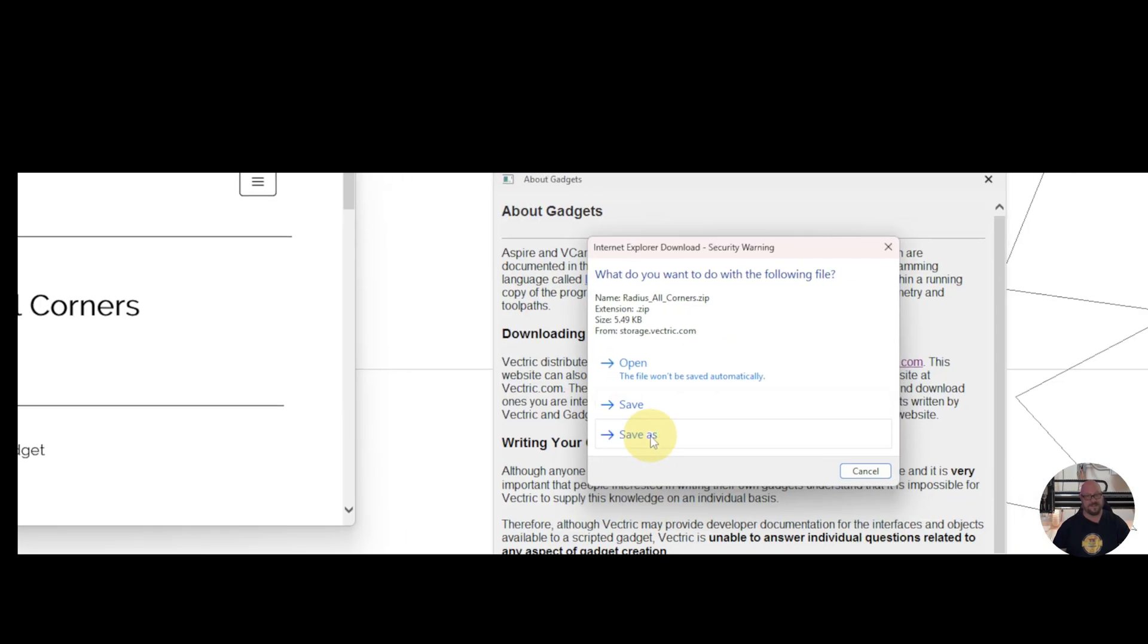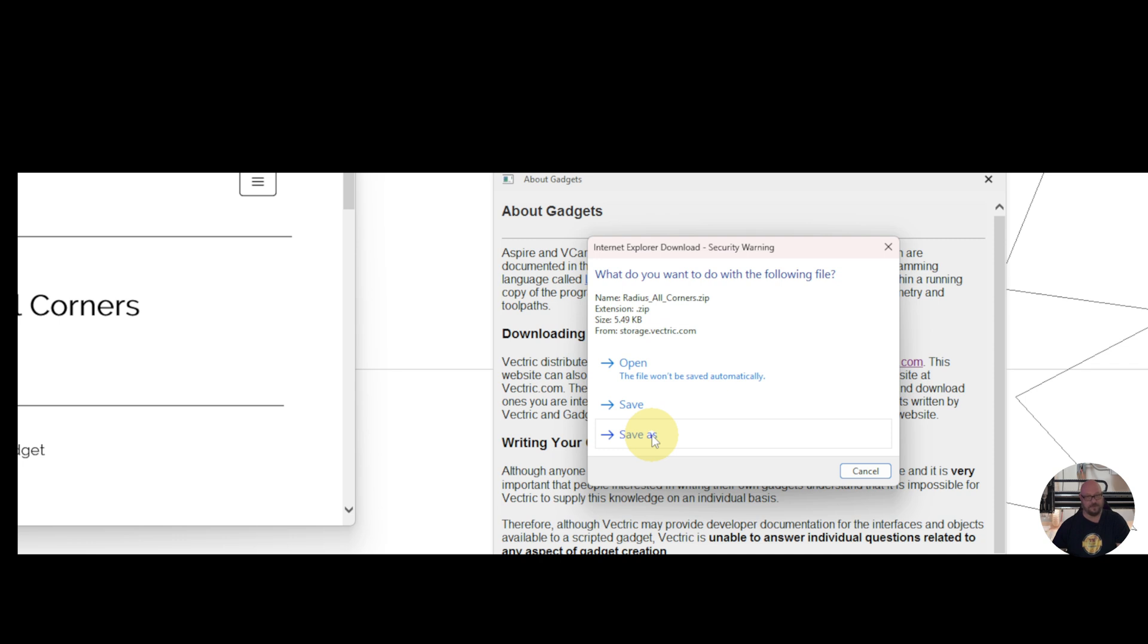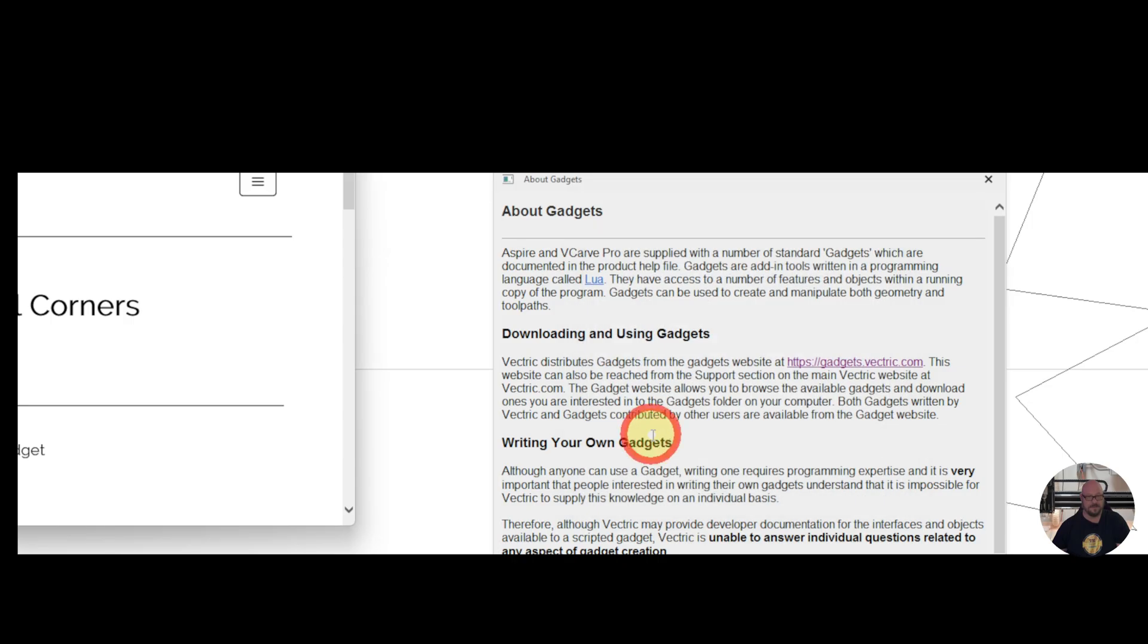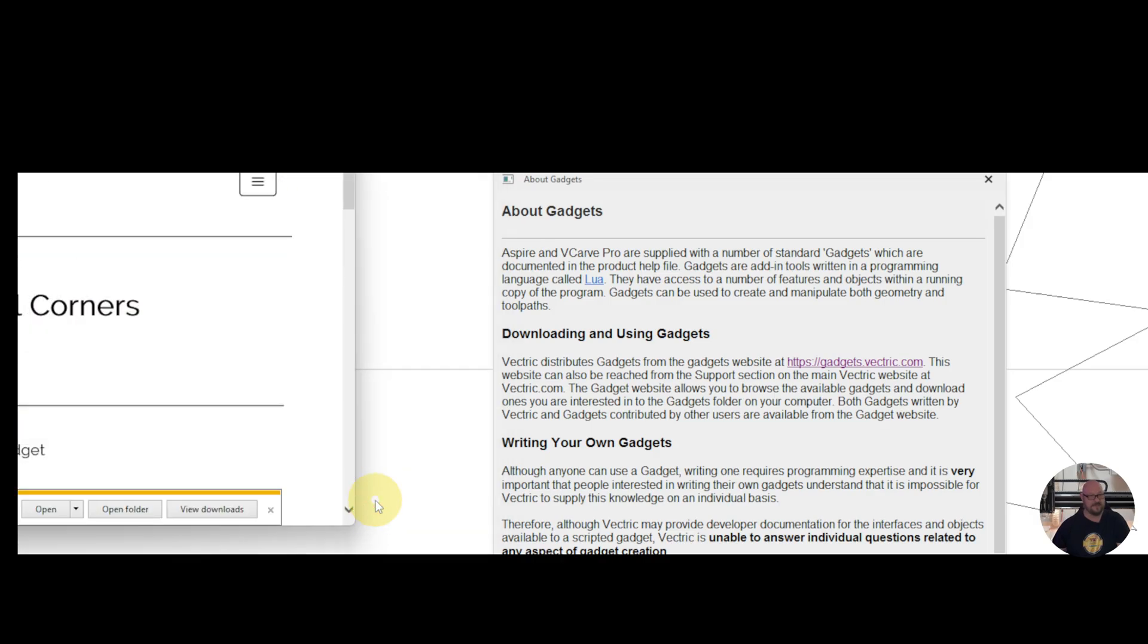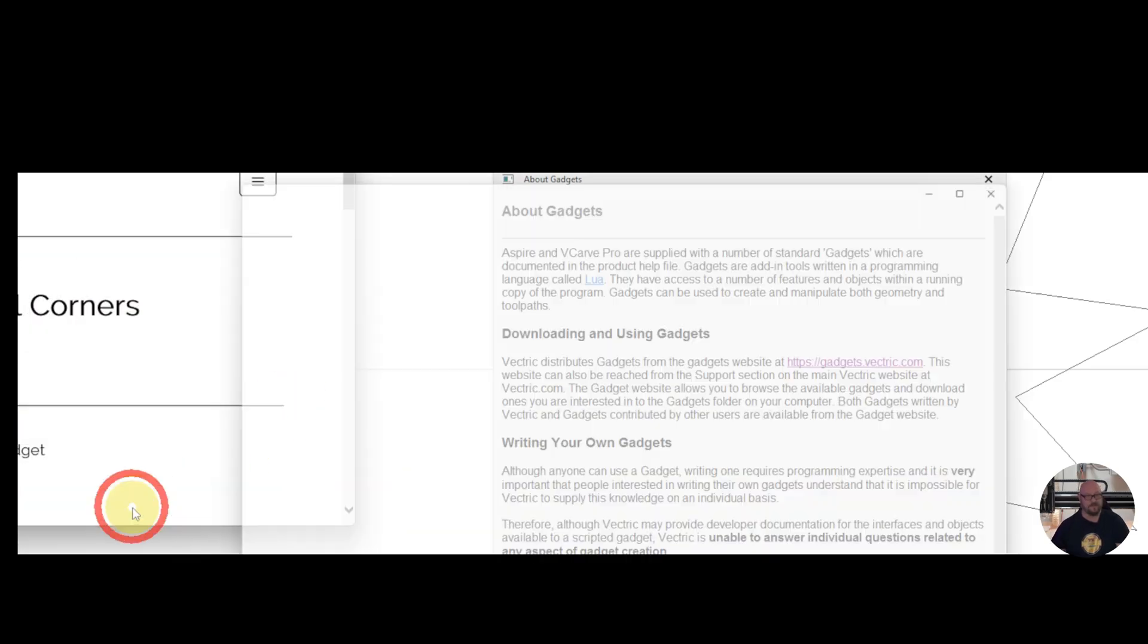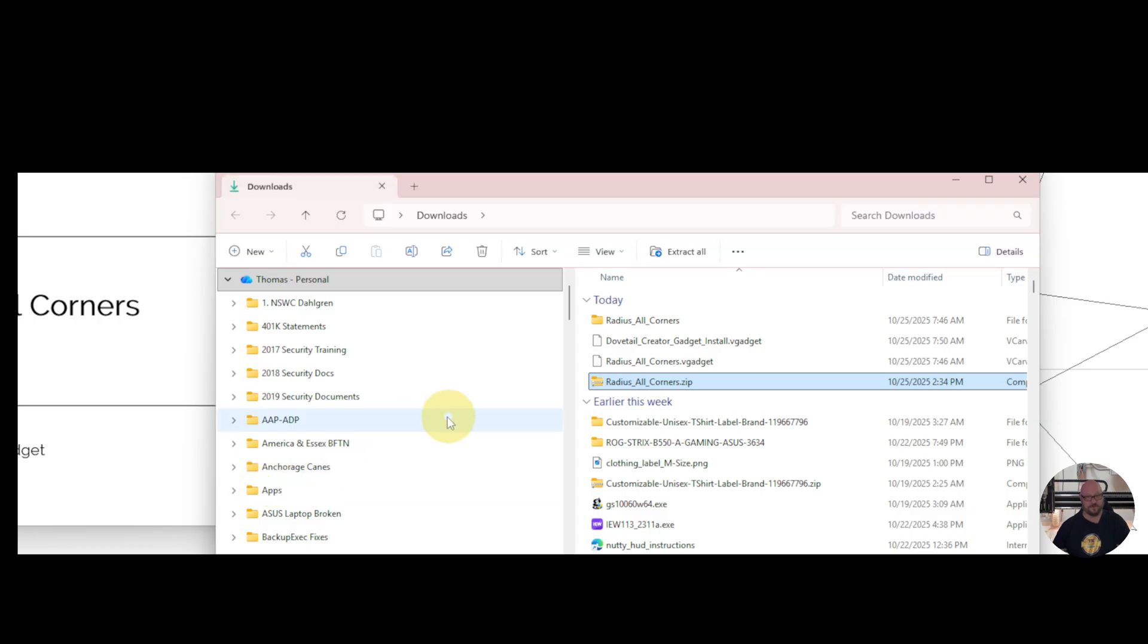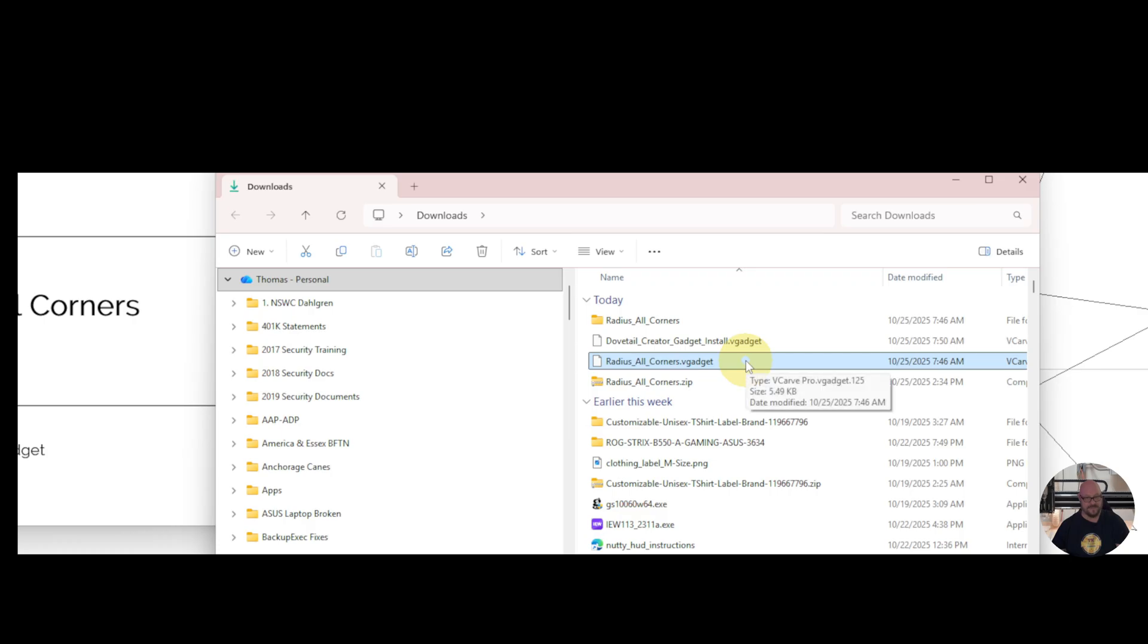And then you can save the file. You'll notice that it has a .zip extension. And I'm going to show you what you'll need to do with that if you're working with version 12 of Vectric VCarve. So we'll save that file. And then when you're in the folder, you'll have to rename the file to RadiusAllCorners.vGadget in order to be able to import it into Vectric version 12.